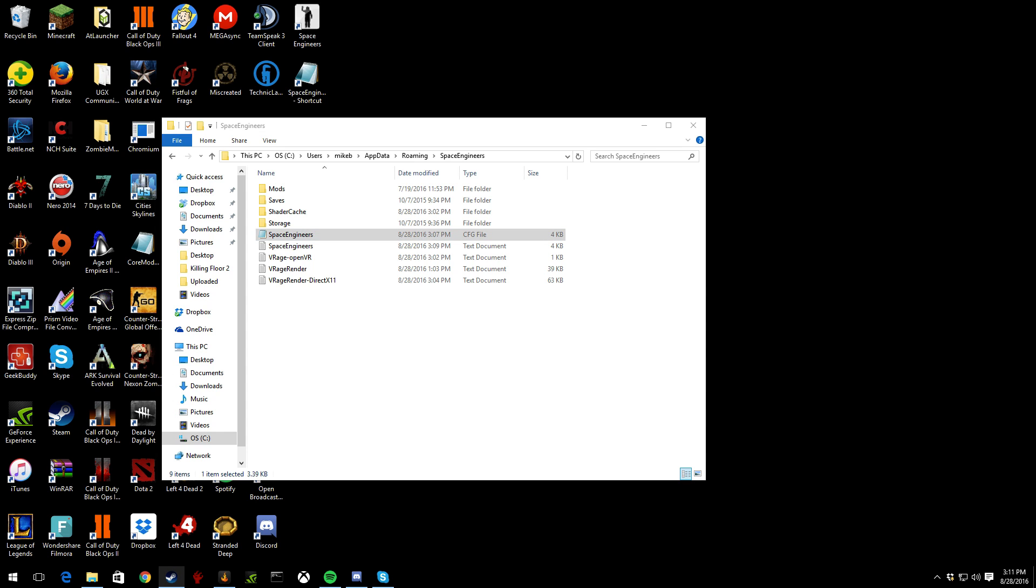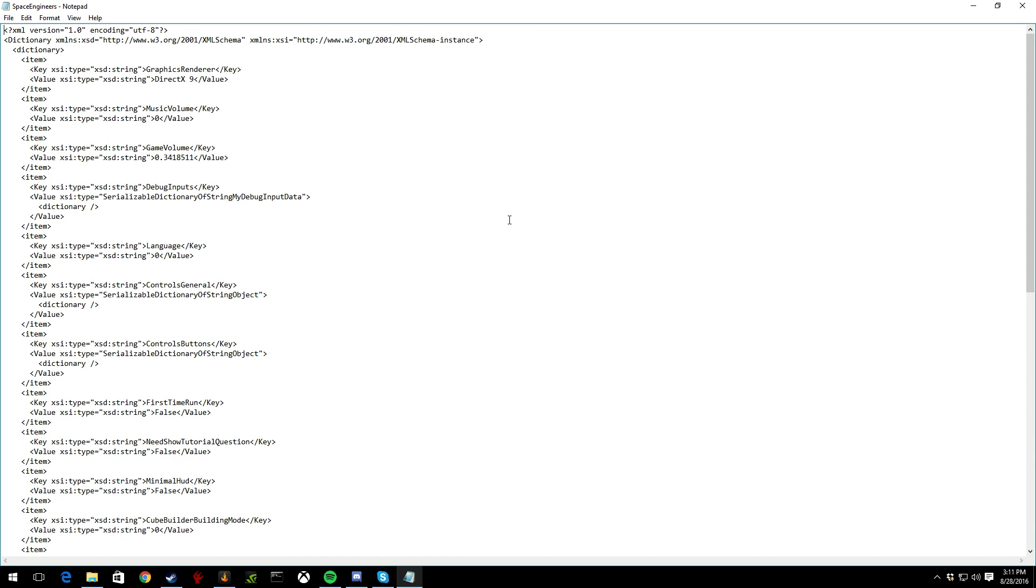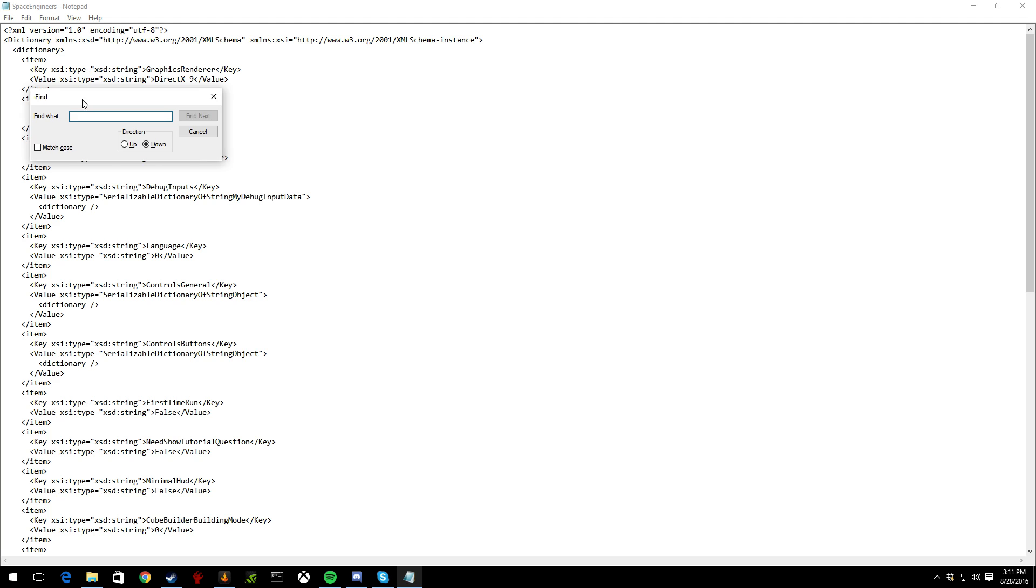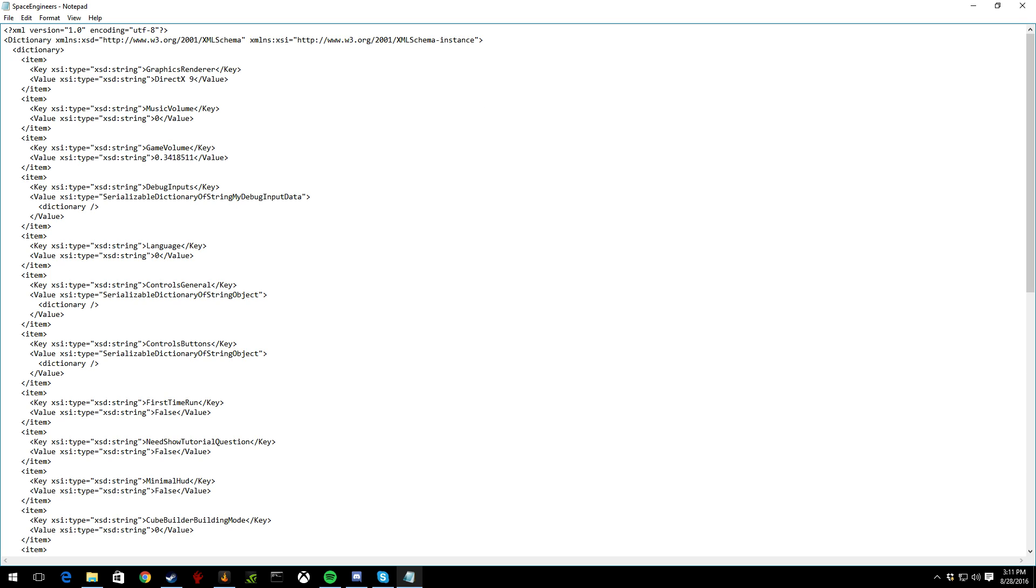Now you have to, when you open it up, you can do one of two things. You can either go ahead and click Ctrl+F, which is the little search thing, and you can search in the DirectX whatever, and it's some number. So for me it was nine.